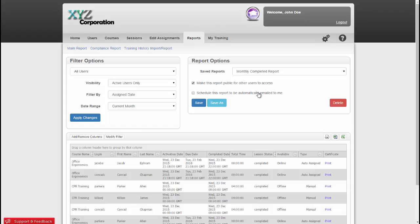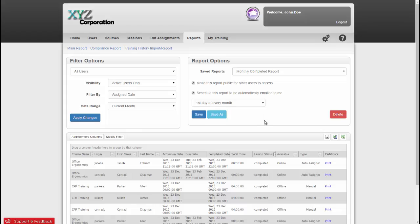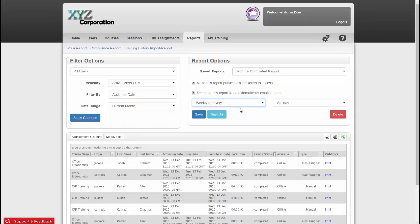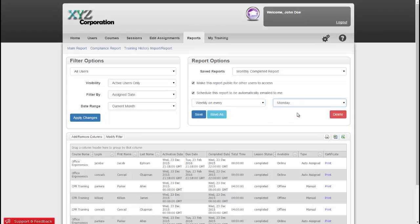Now to have the report emailed to me, all I have to do is click the checkbox for Schedule this report to be automatically emailed to me. Then I can select 1st of every month, 1st and 15th of every month, or Weekly on Every, and then I just select a day of the week that I would like it. I have my settings the way I want, so I'll just click Save.